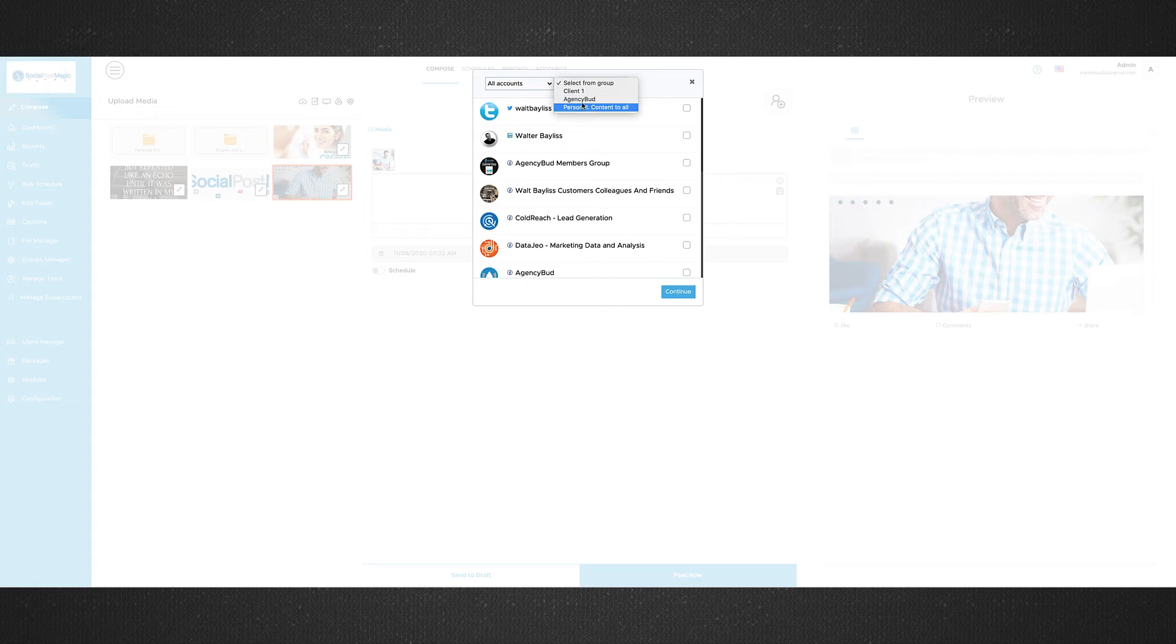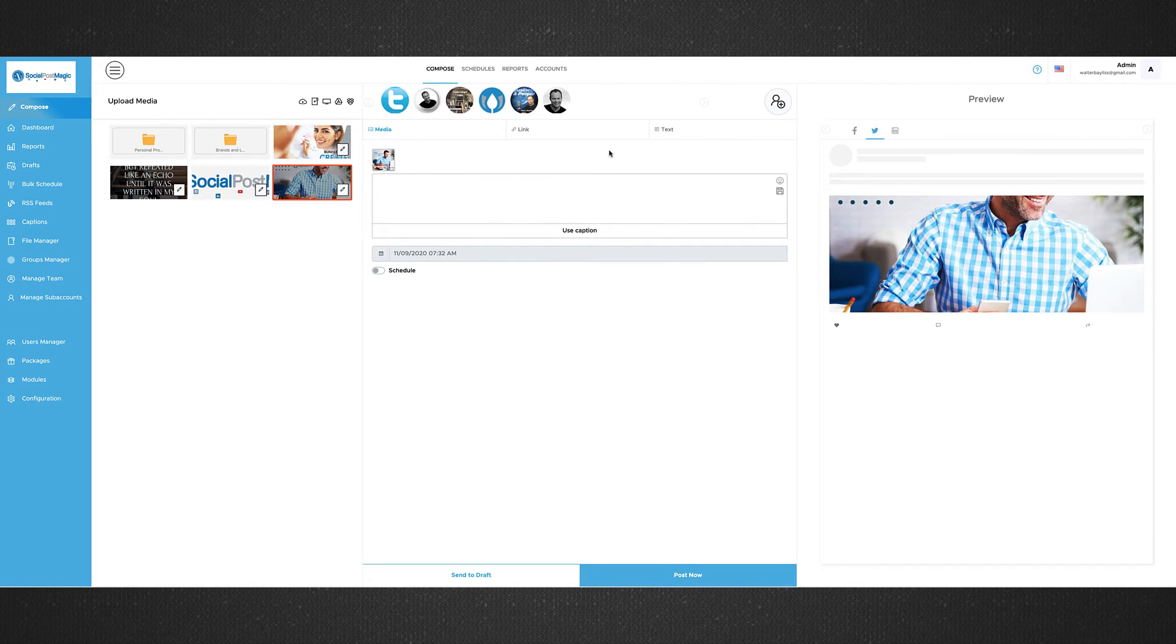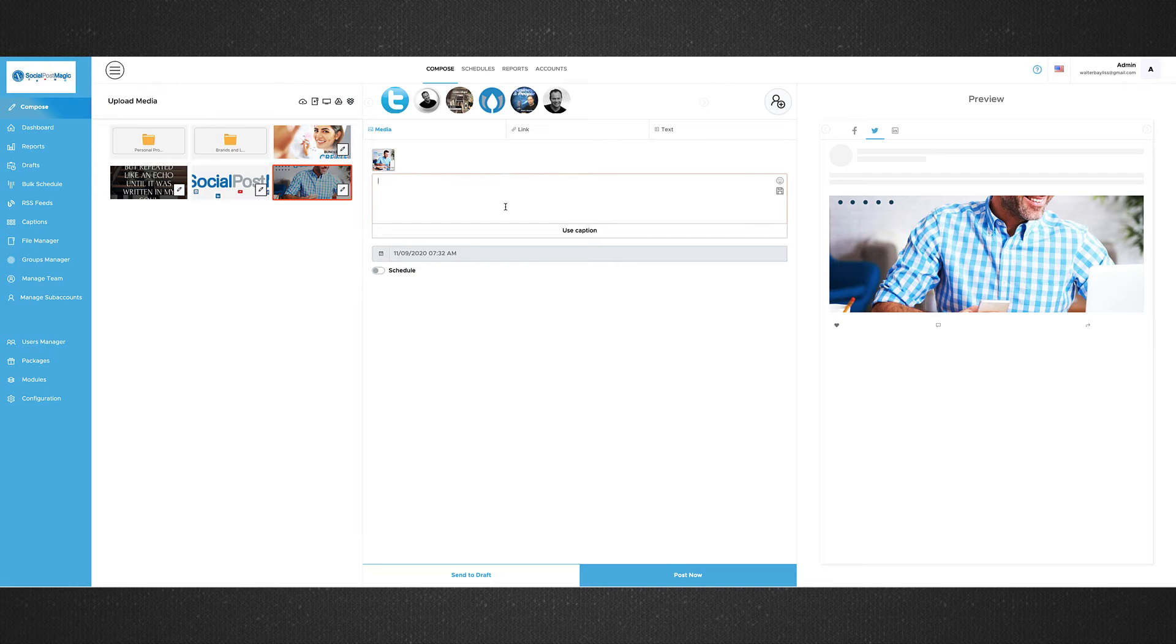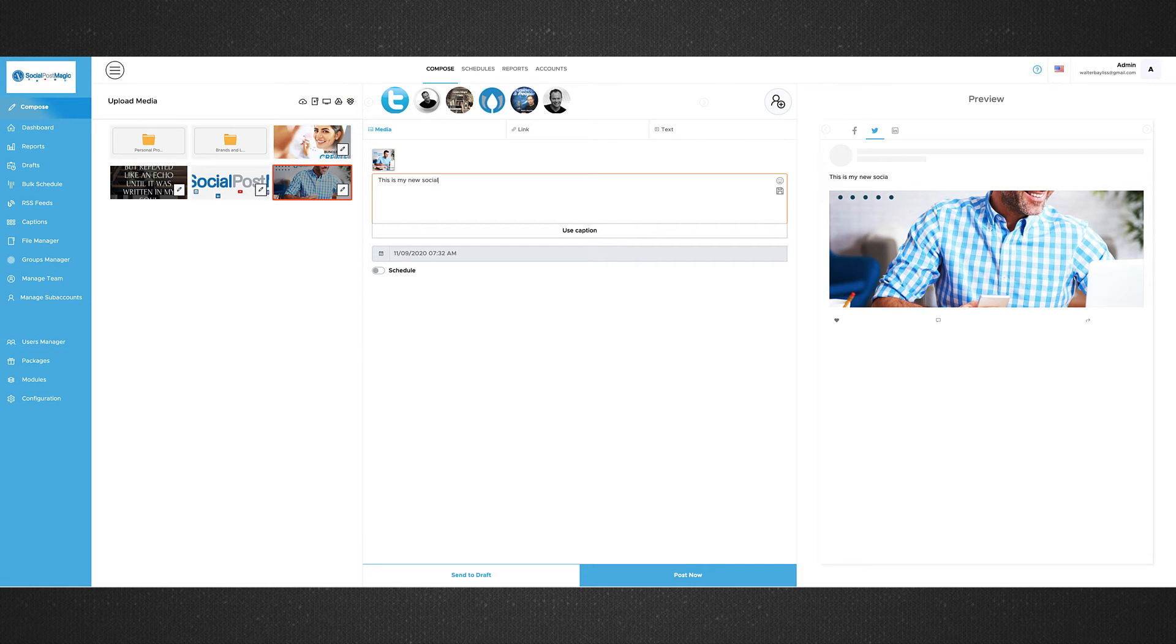We say, which groups do we want to connect to? So we can say, listen, I just only want to connect to these ones. So now we're posting to these groups. We've got this image. We can bring in captions. Now, you can type your own. This is my new social post.